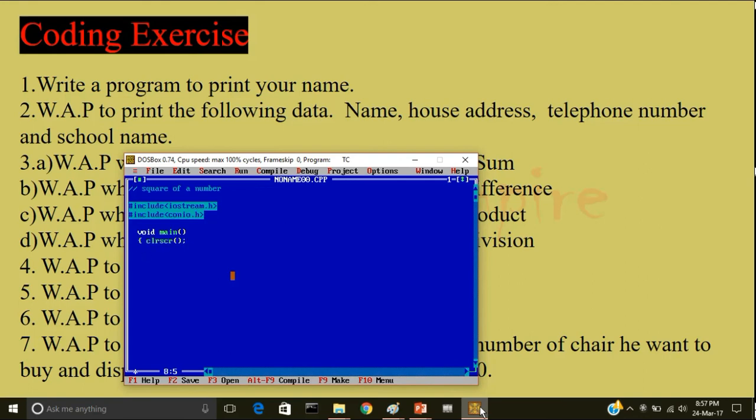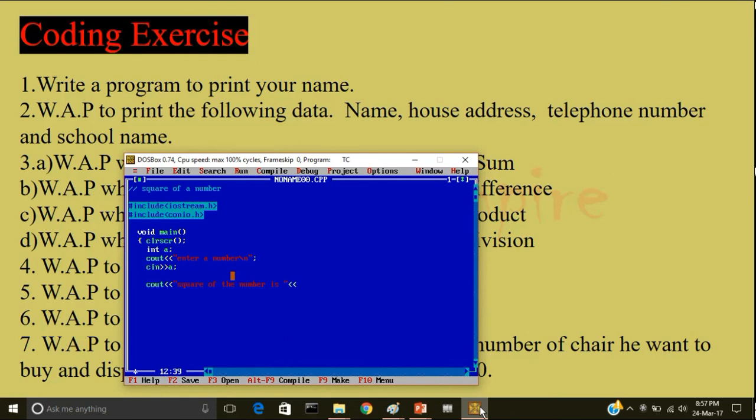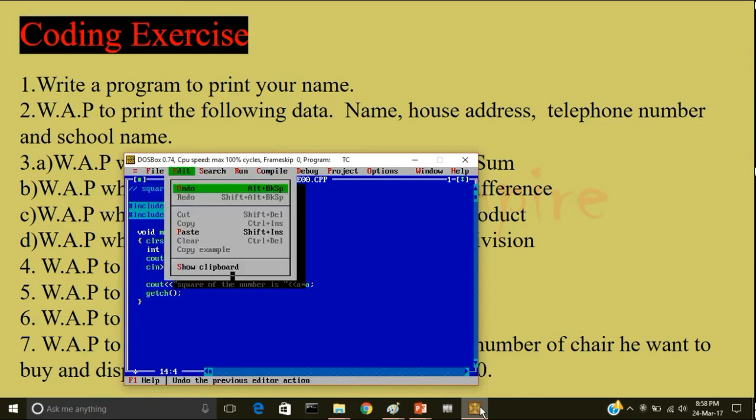Now I will declare a variable: just a. And I will cout less than less than enter a number, go to a new line, followed by a semicolon. Cin greater than greater than a. So whatever the user will enter, keep that in the memory location a. Now I will directly display the answer: cout square of number is less than less than a star a, because square is multiplying the same number two times. And I will write getch, close the main body of the program.